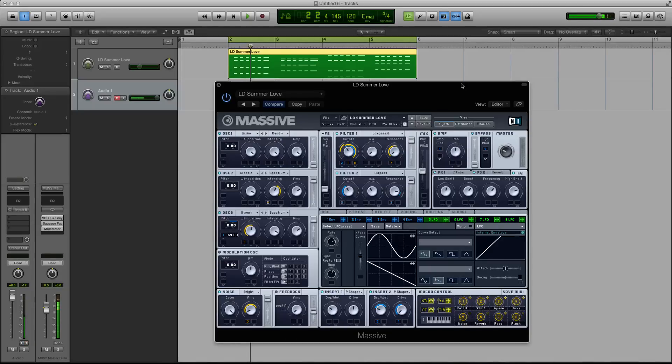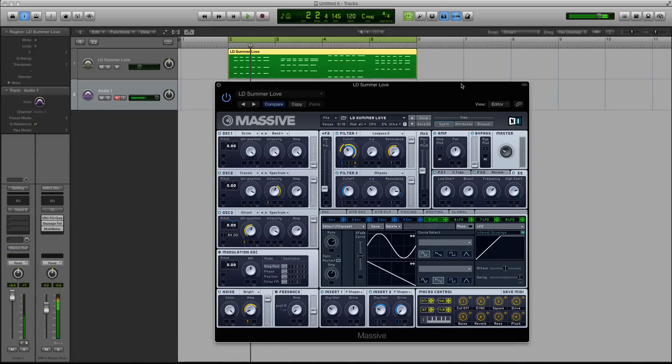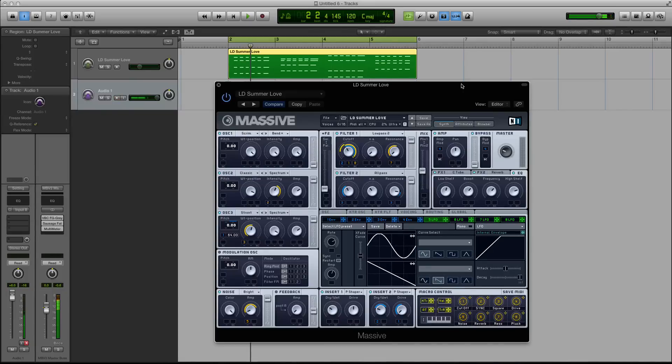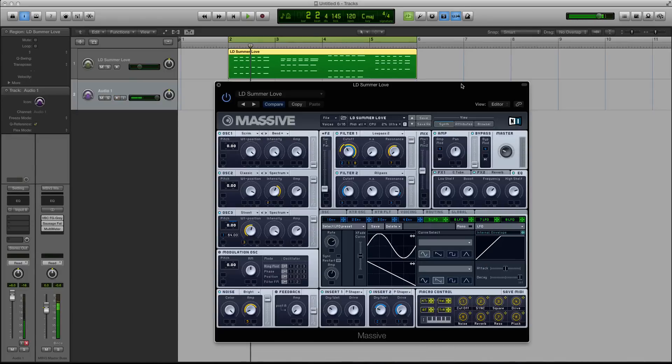So in today's video, I'm going to show you some tips and tricks using the parallel routing feature inside of Massive. The actual filters for this synth are pretty simple. The majority of your filter types give you two different controls, Cutoff and Resonance.